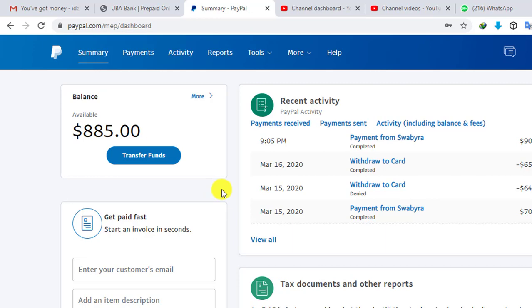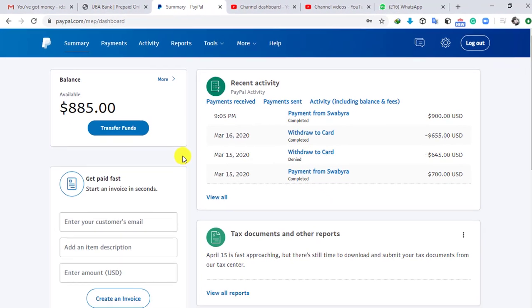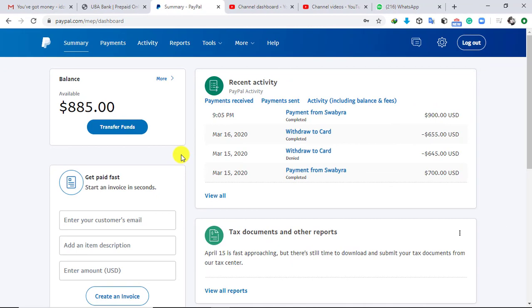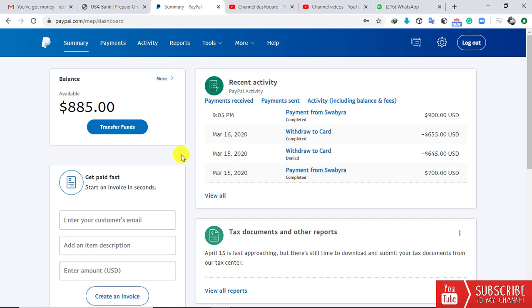What we are going to do here is transfer this money, or part of it, onto my card. This is just a tutorial. The card I have linked to my PayPal account is a Visa card, which I acquired from United Bank for Africa. You may acquire yours from a different bank — it may be a Mastercard or a Visa card — and you can still follow this process.